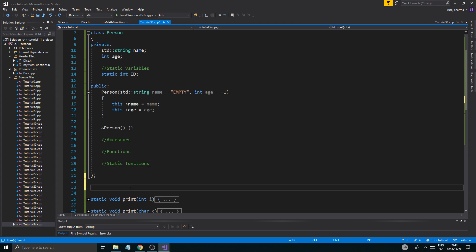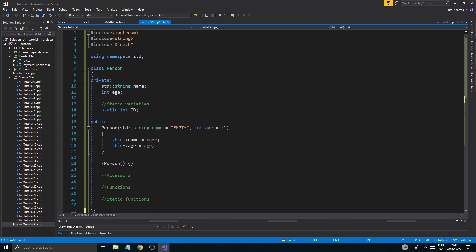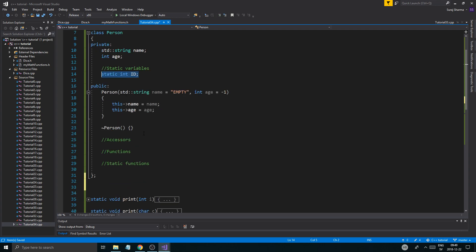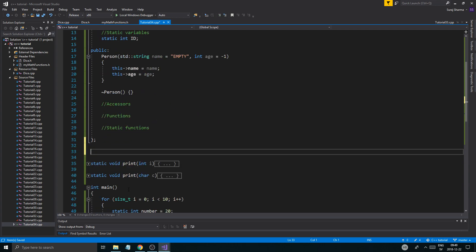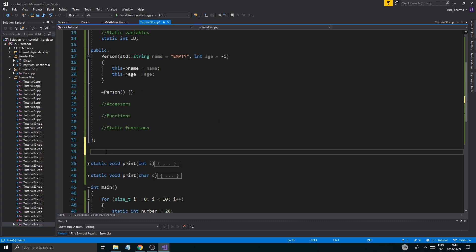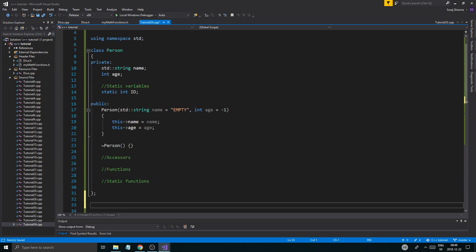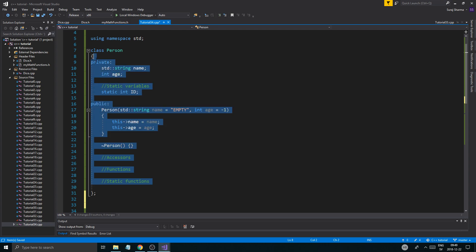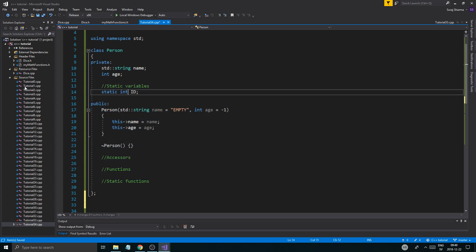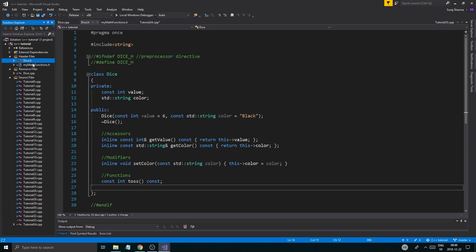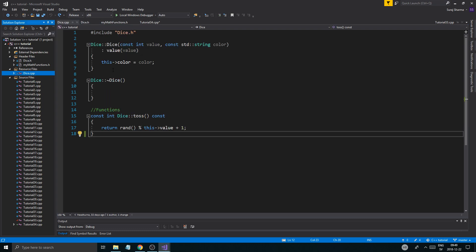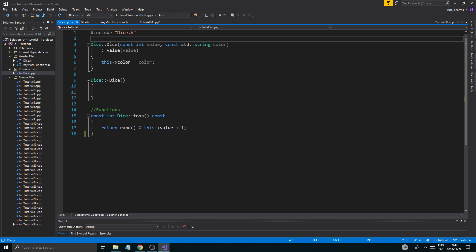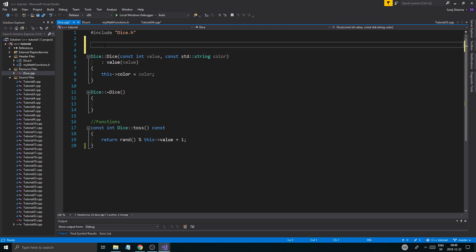And this ID variable will not change, will not be specific for each object of the person class. It will be specific for the class itself, not the whole class. And that ID will stay, it doesn't really matter how many person objects you create. It will still be the same. No matter what you set it to, it will still be the same for all of those class objects.